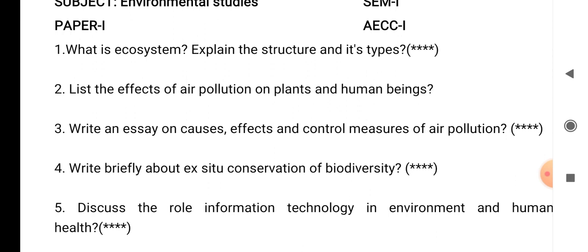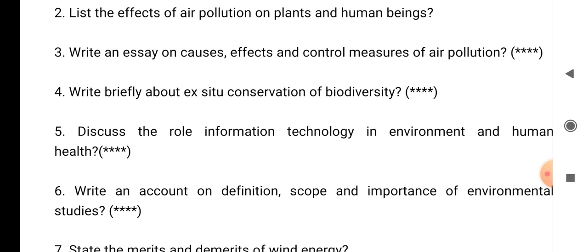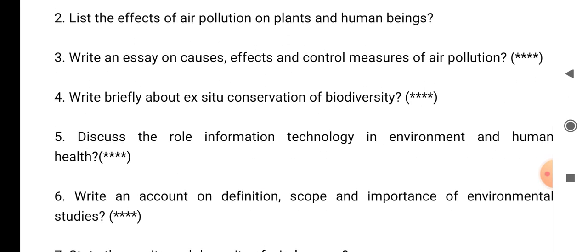Question number 6: write an account on definition, scope and importance of environmental studies.